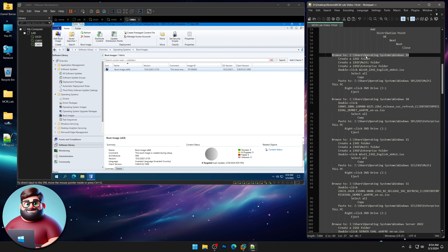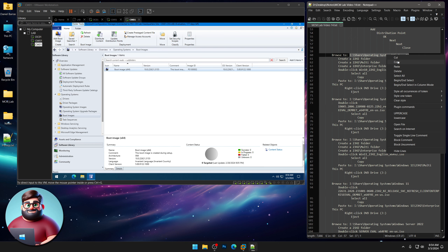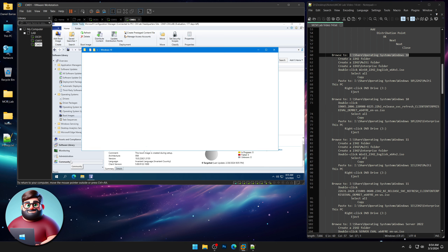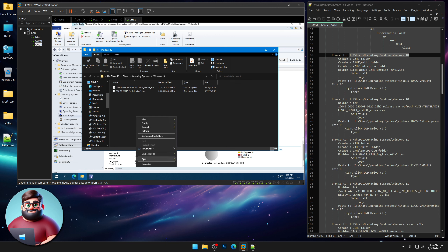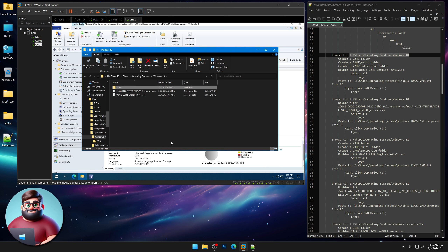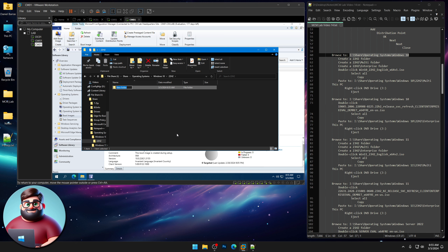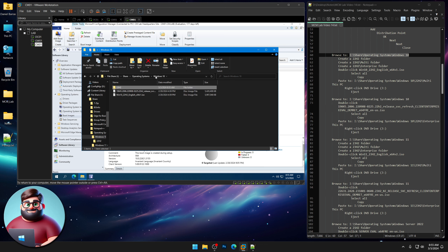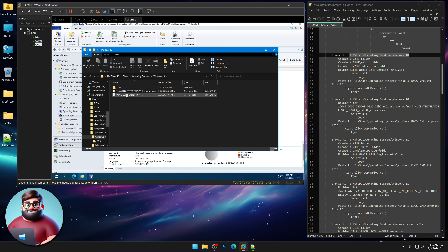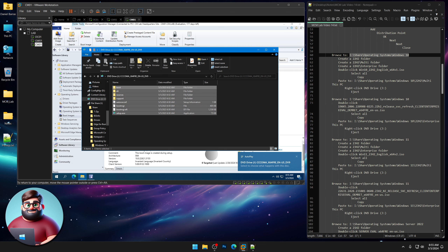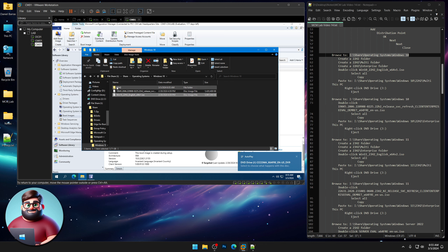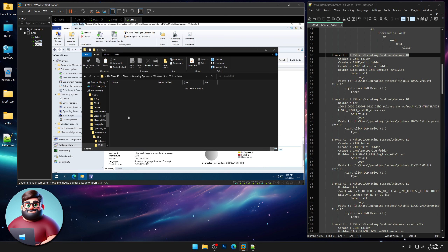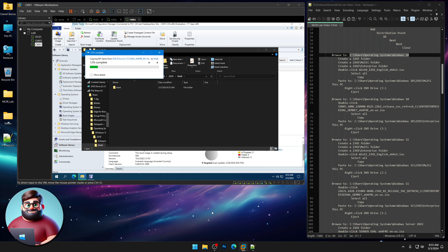Next we're going to browse to our operating system folders where we have our Windows 10 folders. I'm going to right-click, create a new 22H2 folder, and within that I'm going to create a Multi folder and an Enterprise folder. We'll go to our Win 10 22H2 Multi ISO, select all, copy, go back to the Multi folder and paste there.